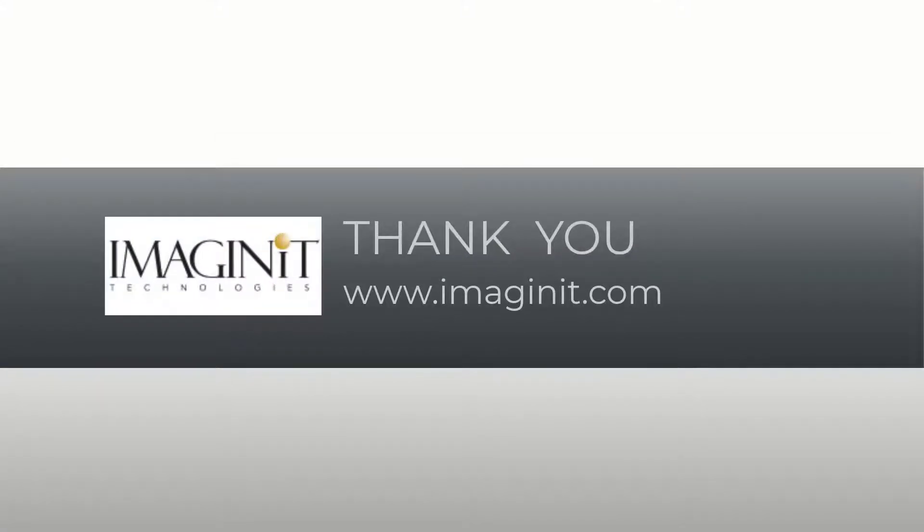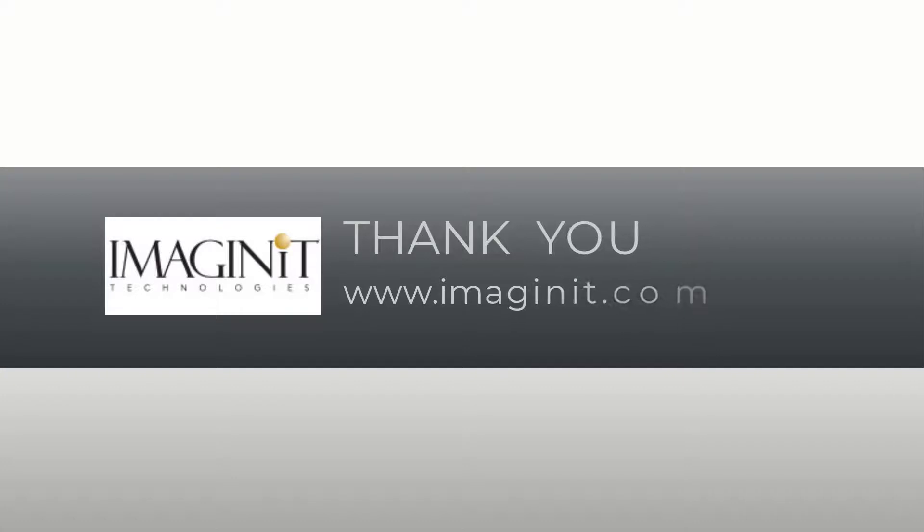Thank you for watching. Make sure to visit us at our website to see other free resources, as well as additional learning materials related to Autodesk and engineering design.